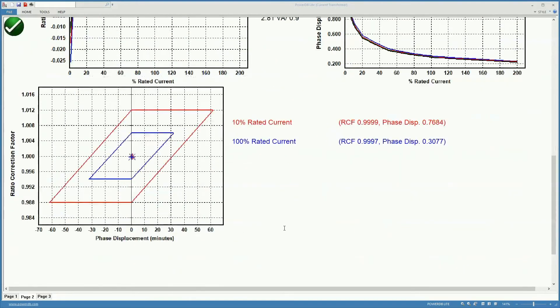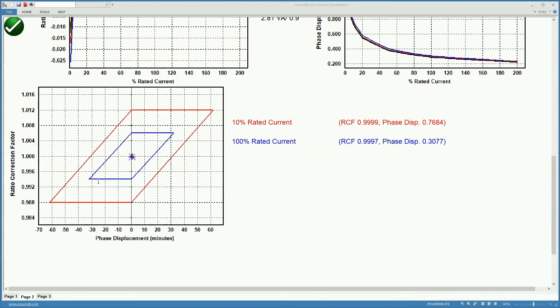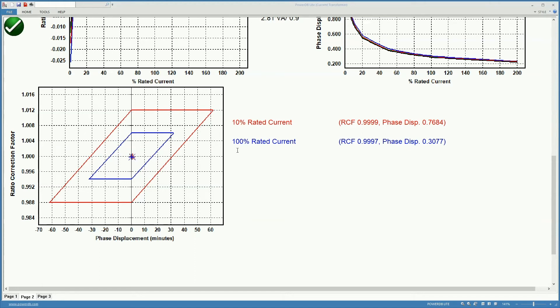And in this case we are showing the parallelogram, they call it the ANSI parallelogram, which shows where the CT is in phase displacement and minutes and ratio correction factor for a 10% of rated current. That would be the red parallelogram over here or at the 100% of rated current which would be the blue parallelogram over here.